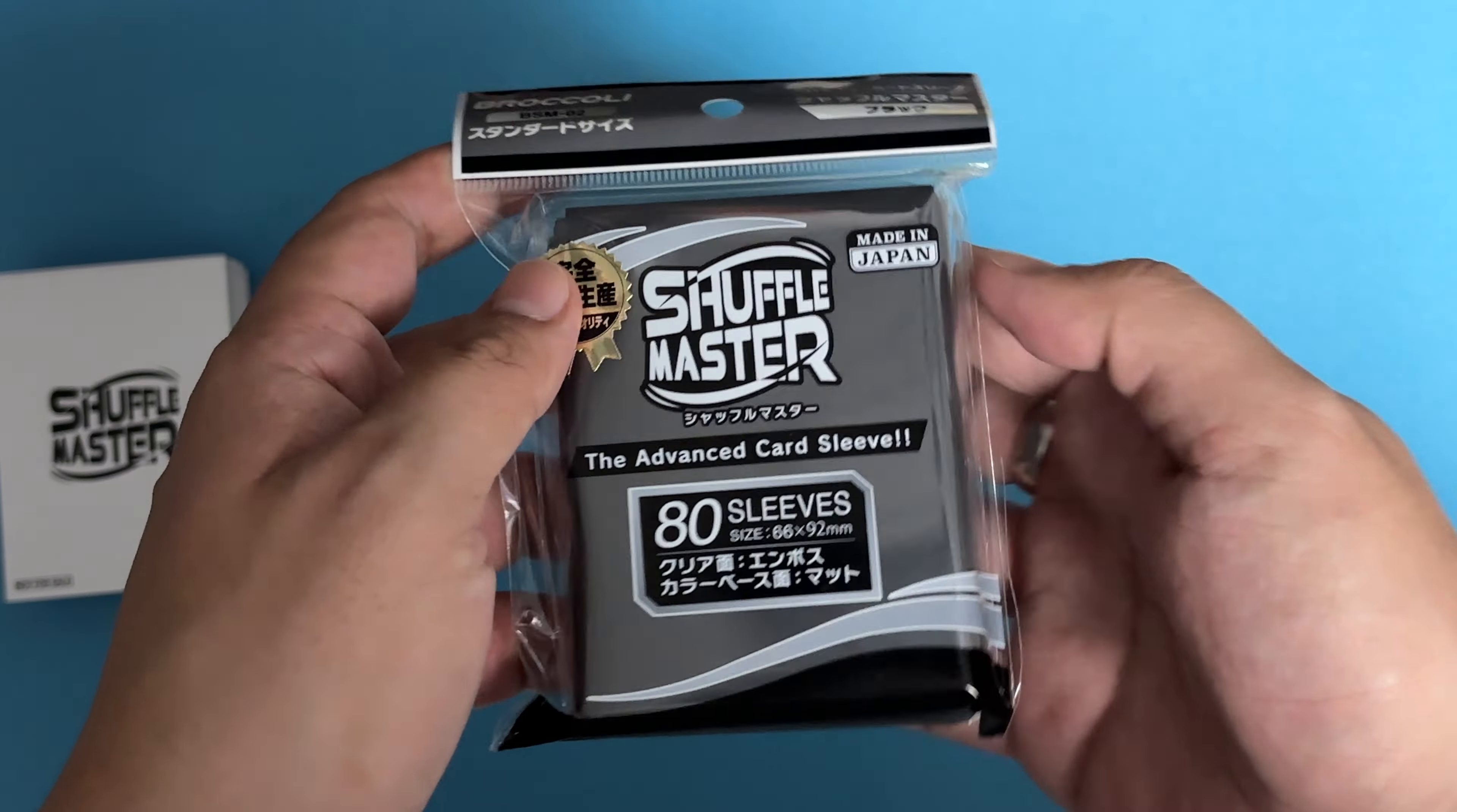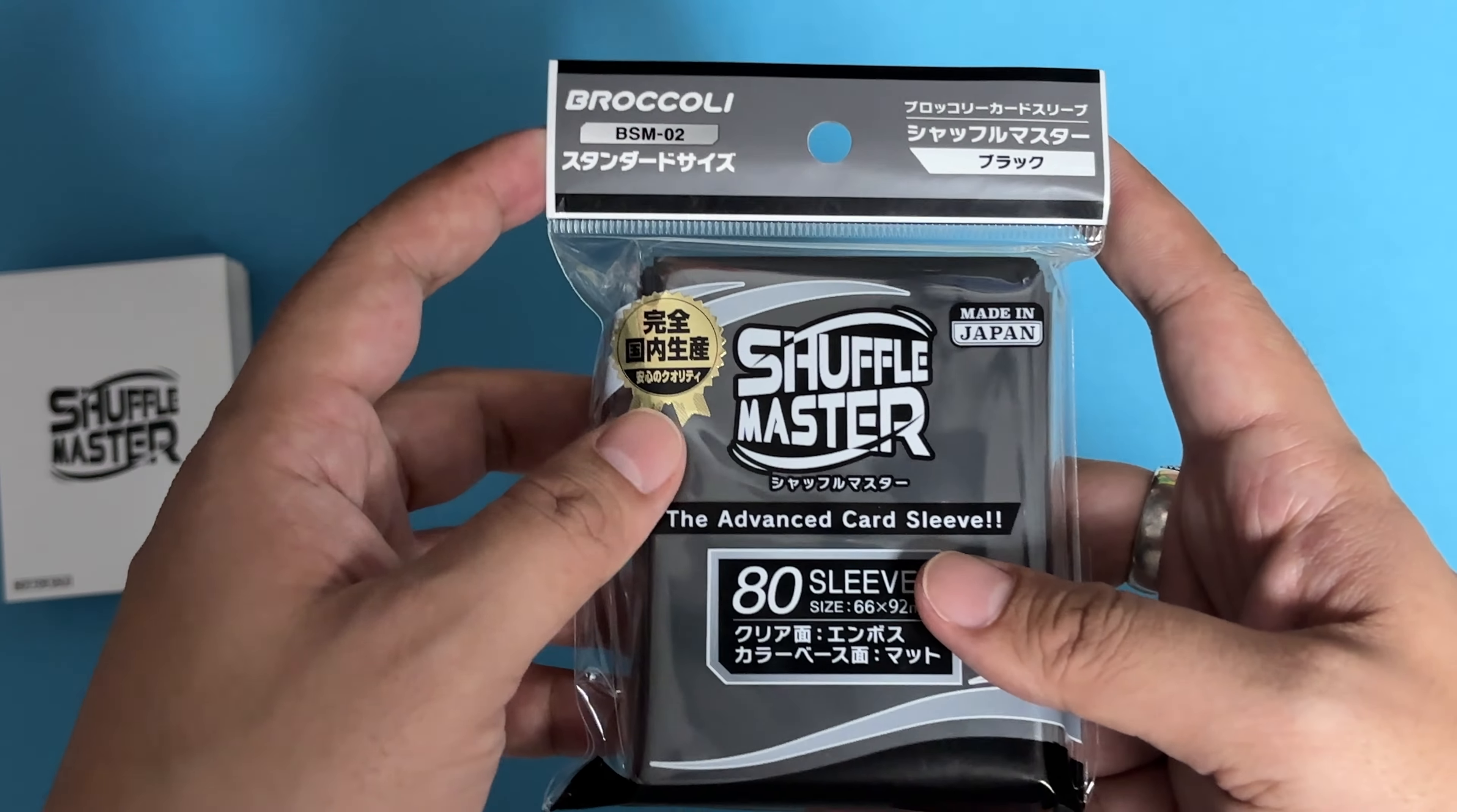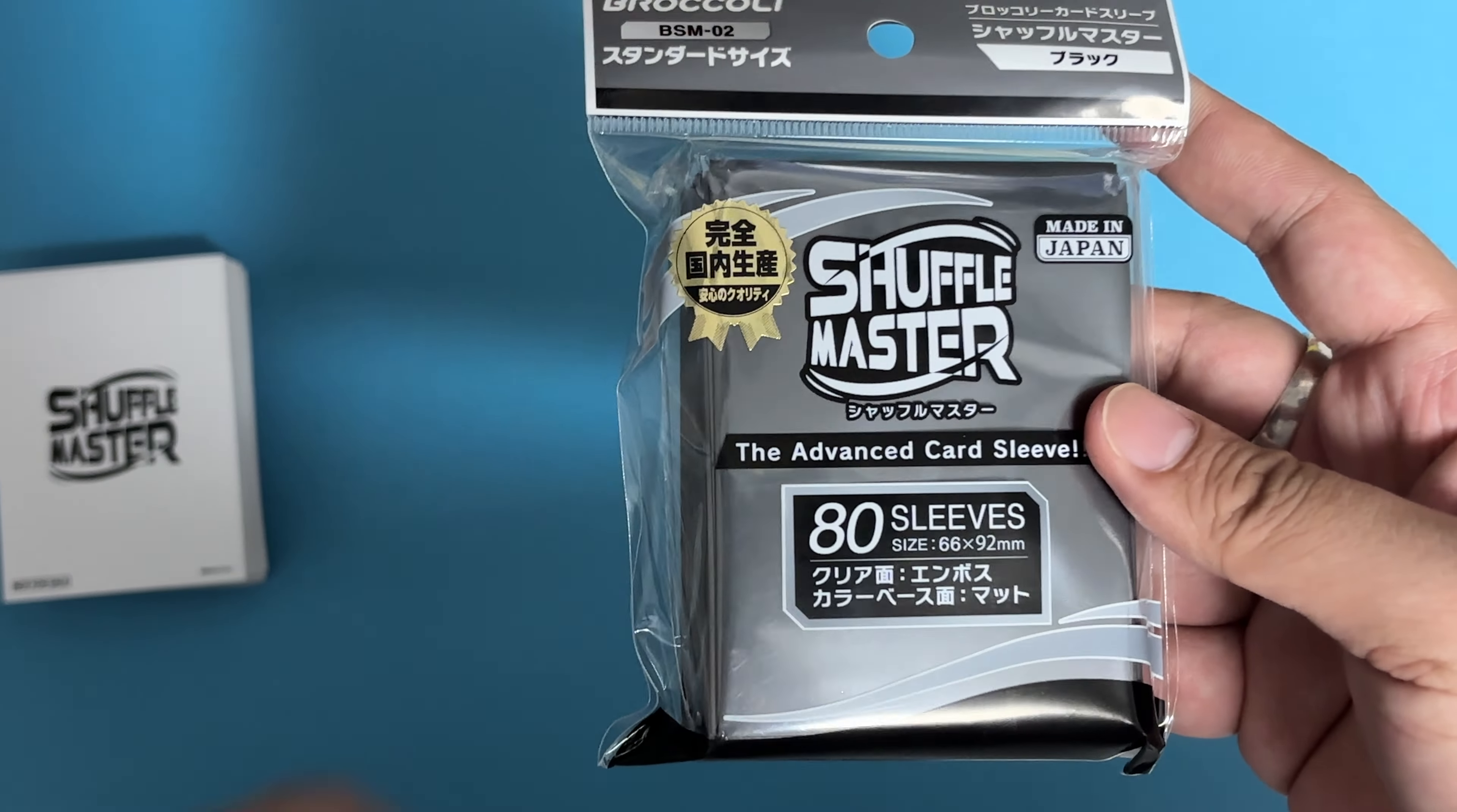Today we'll be taking a look at the black sleeve and the white one. There's a total of eight colors: black, white, red, blue, light blue, lime green, and two military camouflage colors. Each pack comes with 80 sleeves with embossed at the clear area and matte for the back of the sleeves.